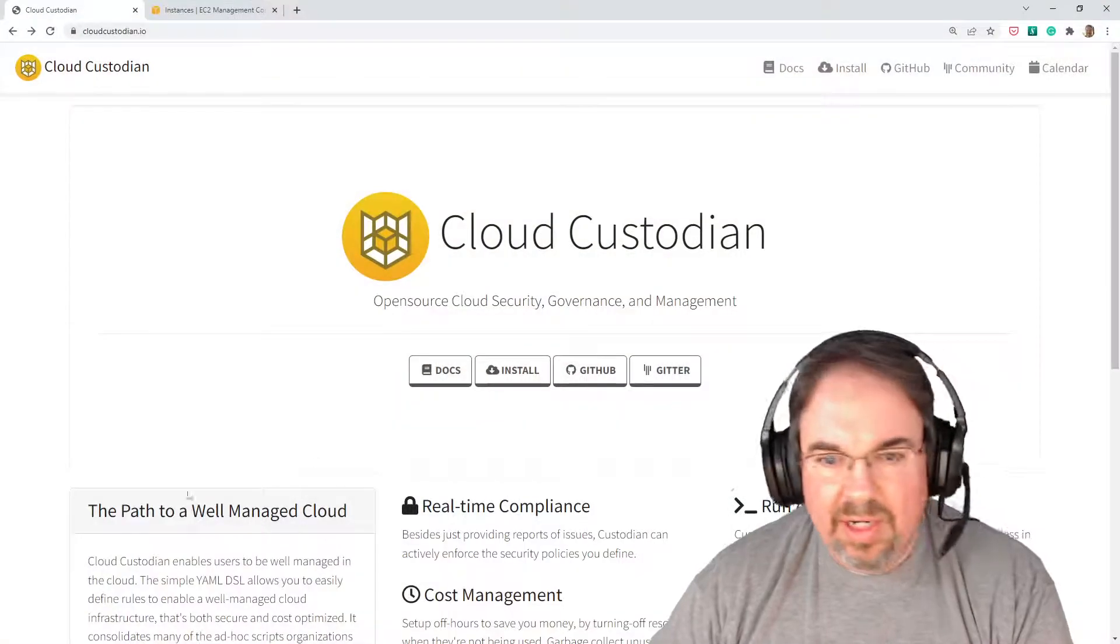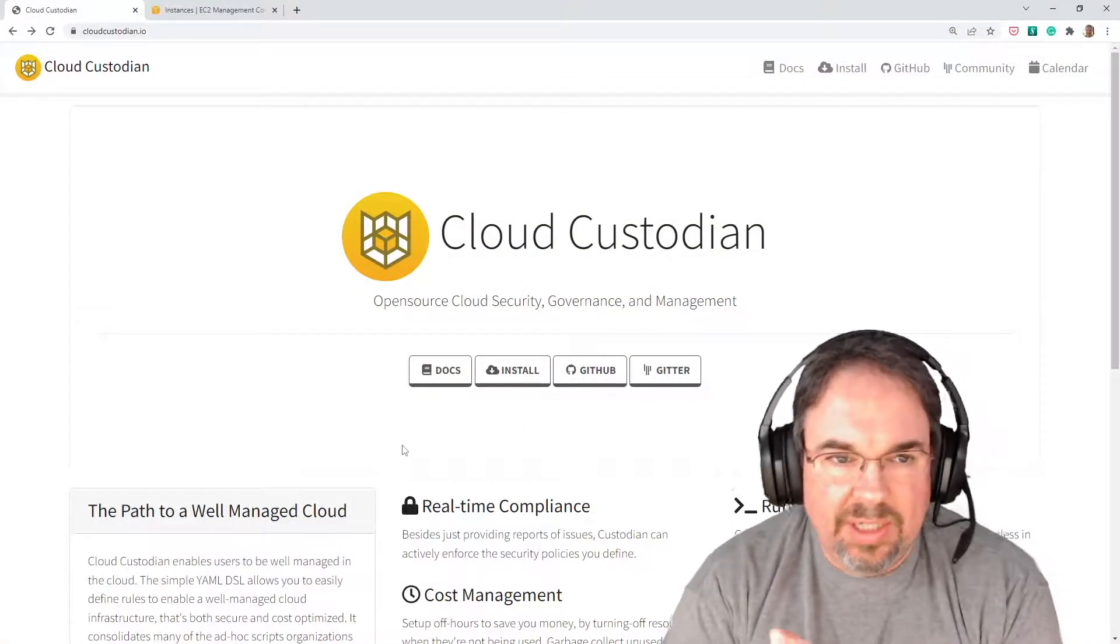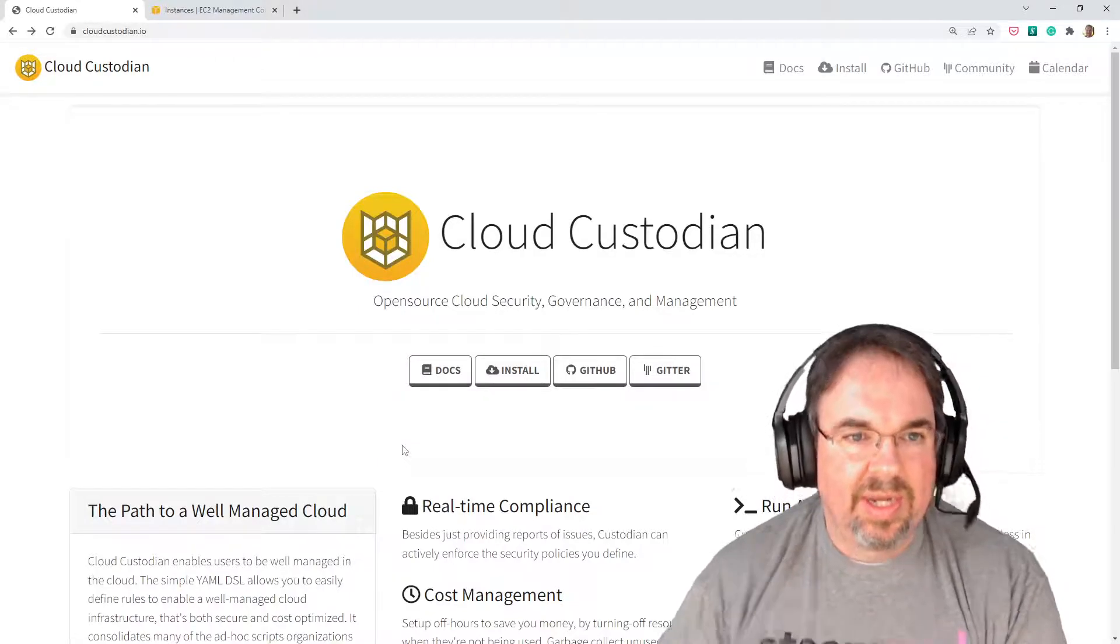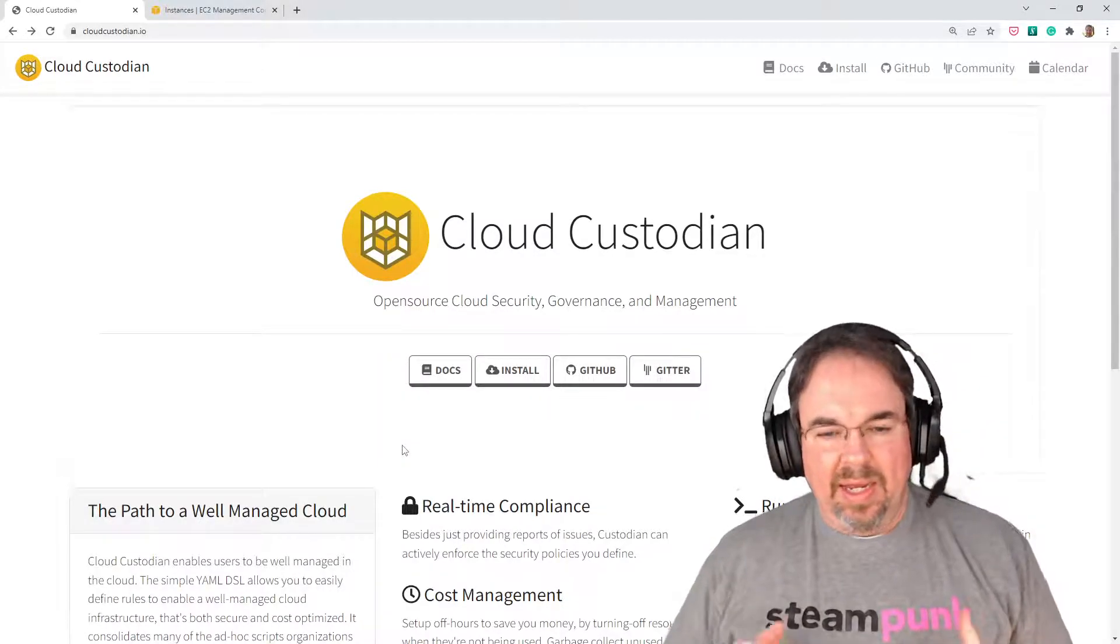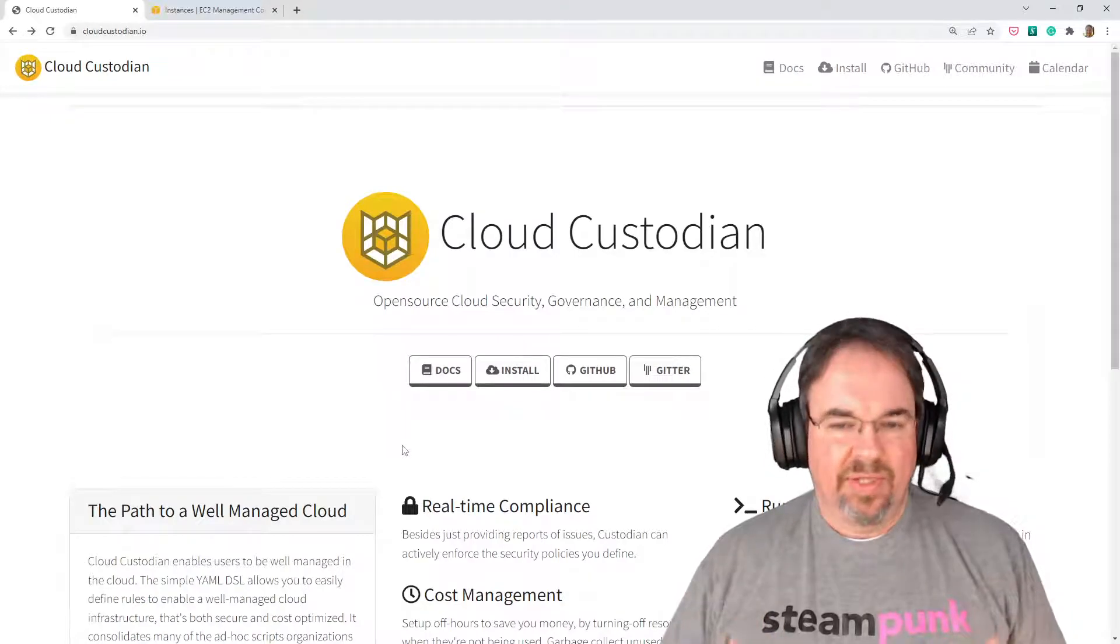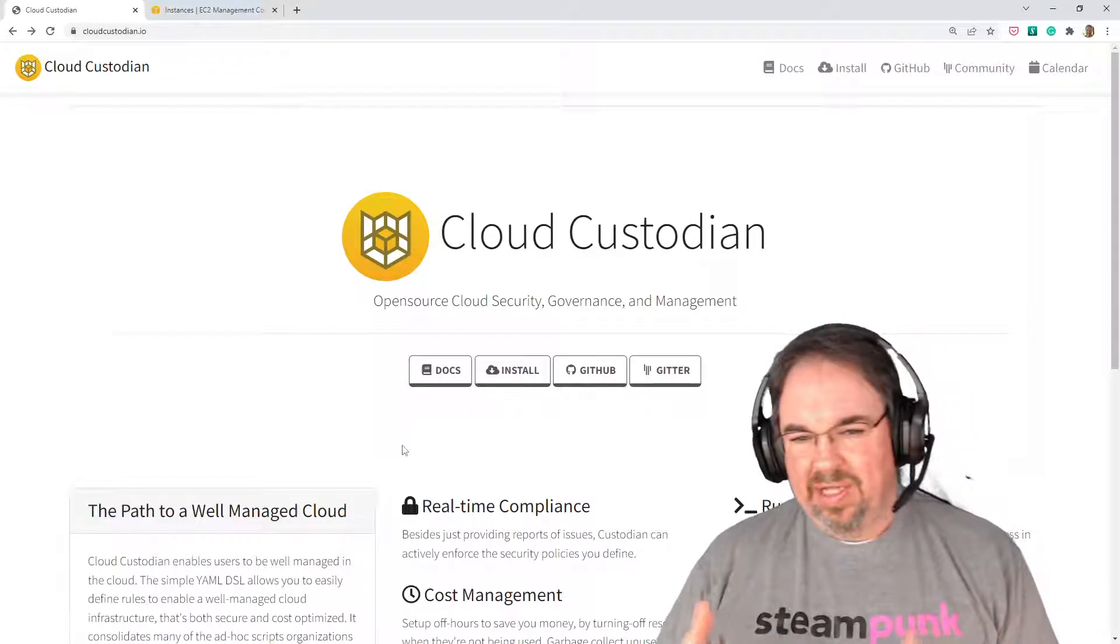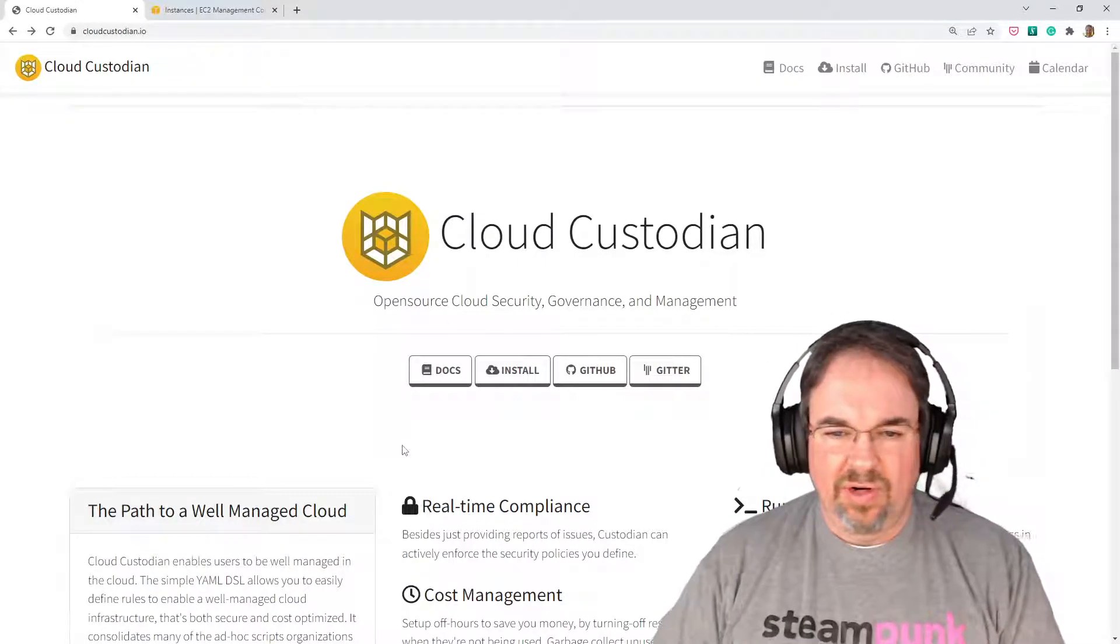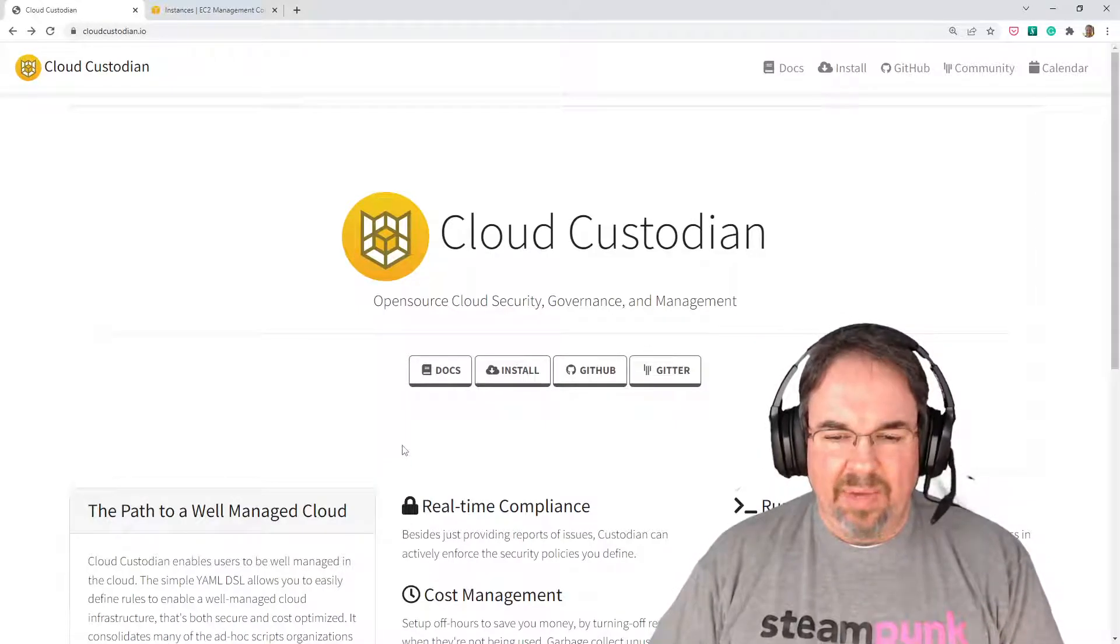Hi, my name is Gene, and I want to talk to you today about Cloud Custodian. Cloud Custodian is an open source project located at cloudcustodian.io, and it allows you to interact with cloud resources, things that are in AWS, or you can do it in Azure, or Google Cloud Platform.